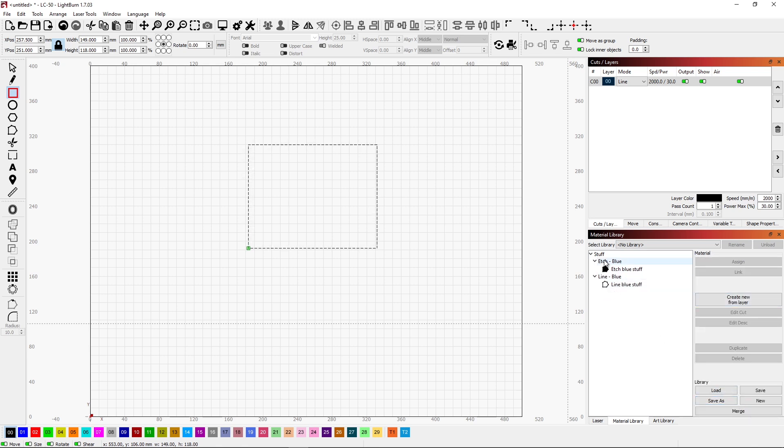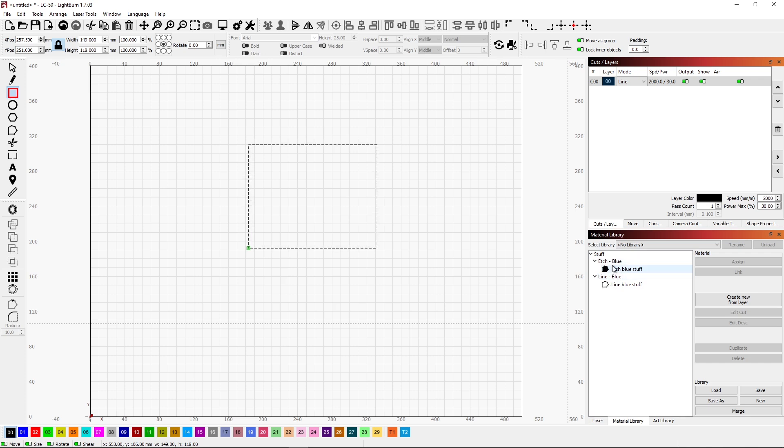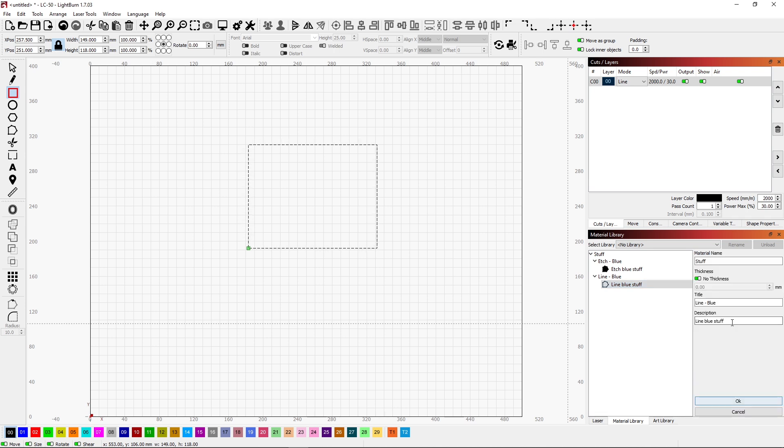As you can see, we've got two different subcategories. Typically, I don't call this Line Blue and Etch Blue. I would have these both under an Etch parameter. So I'm going to change this by coming down here and saying Edit Description. And switch this back to Etch. And click OK. By doing this, it's going to group these together.